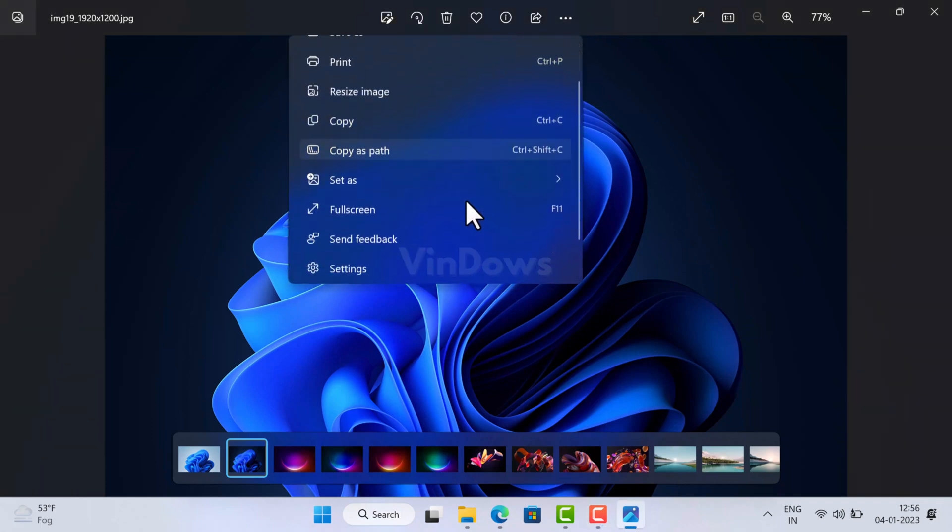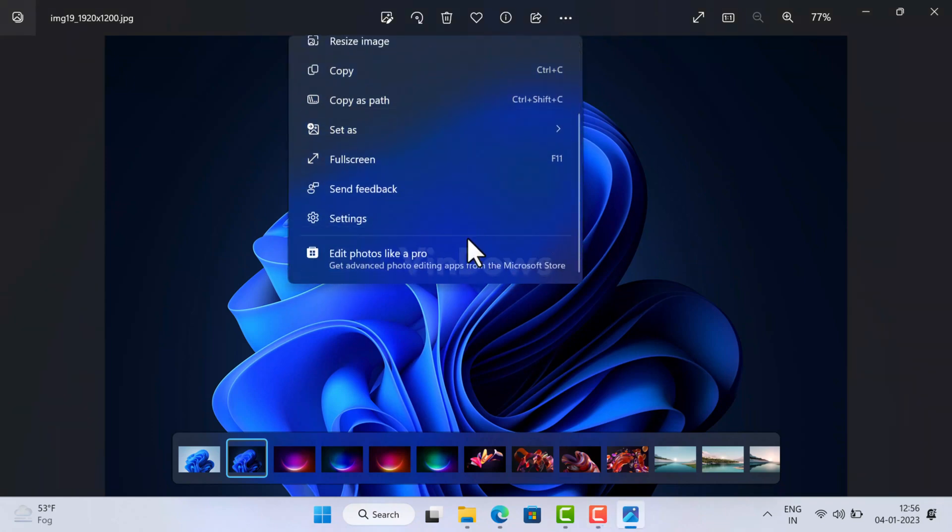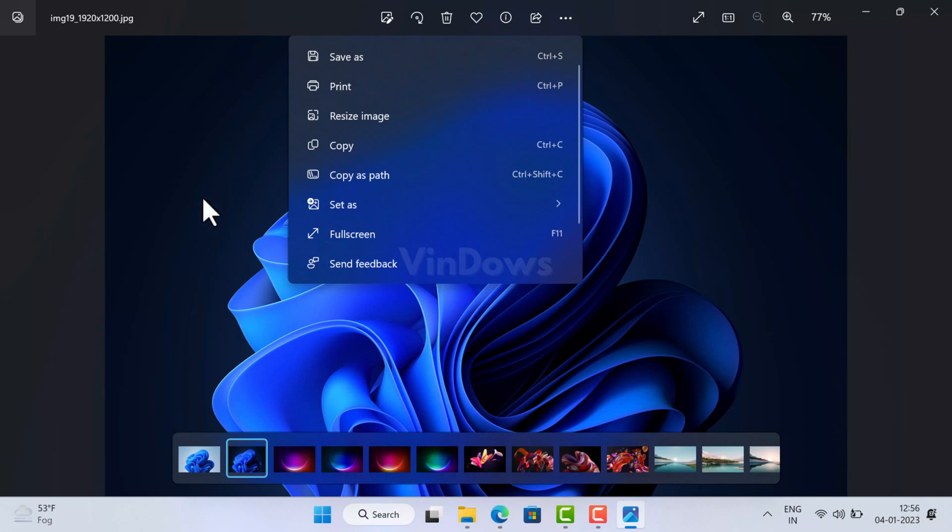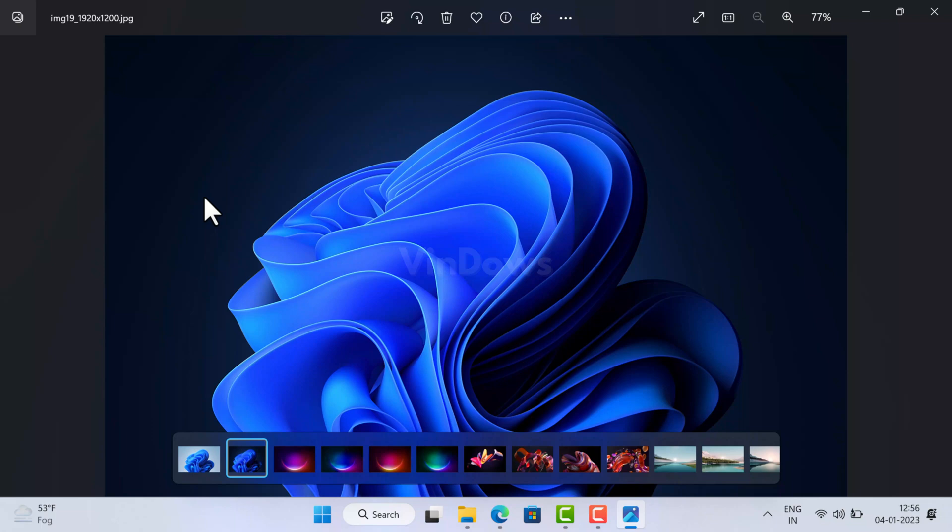If you ended on this video, then definitely you are facing the same issue, right? So why is it happening? Actually, it's not an issue. Microsoft has released the new Photos app for Windows 11 which doesn't have various options or features which were available in a previous version of Photos app, and slideshow feature is one of them.